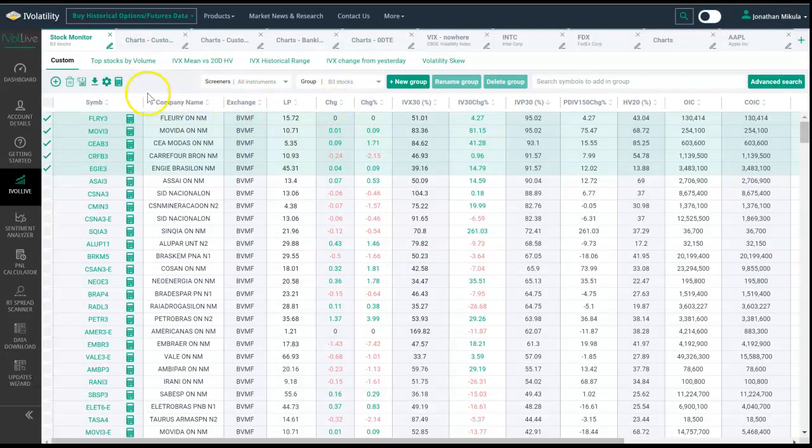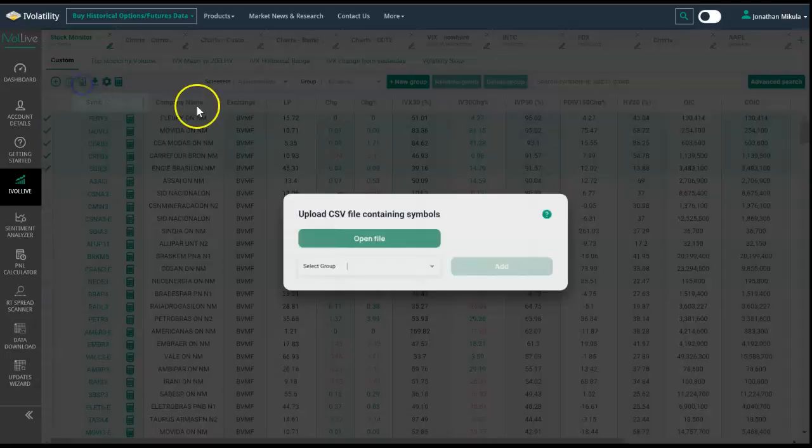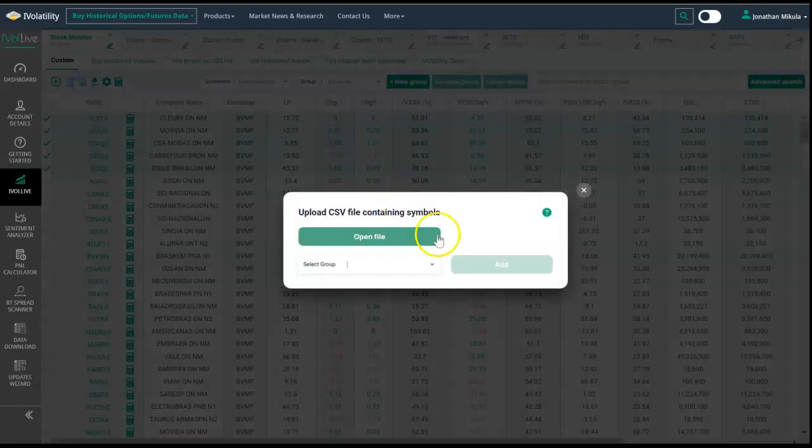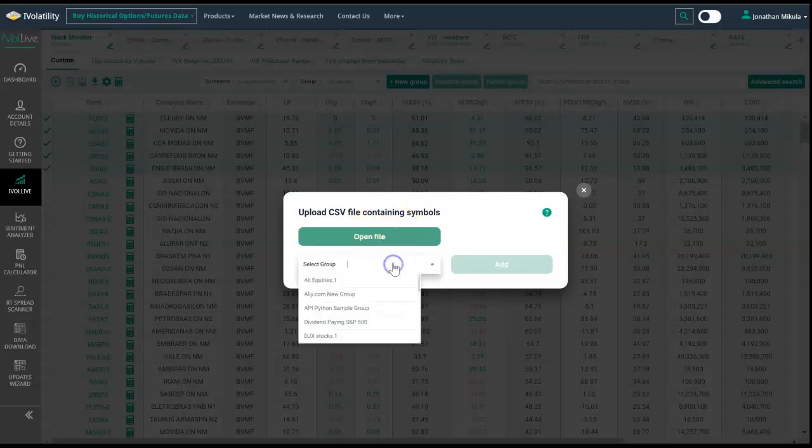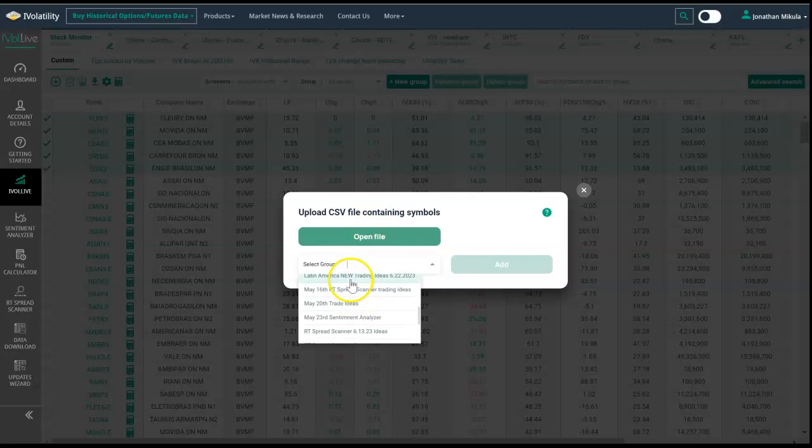The other thing we could do is if you have a file of stocks that you typically follow, as long as it's in CSV format, you can open that file and then add it to this group, this Latin America new trading ideas group. We have that as well.